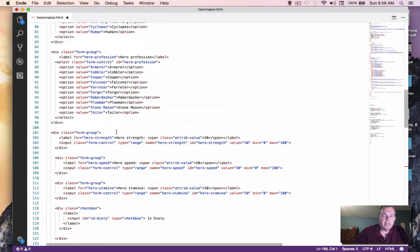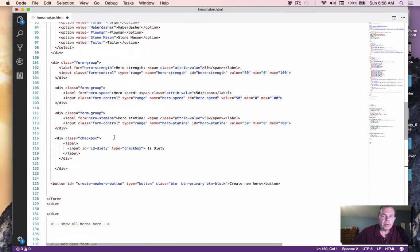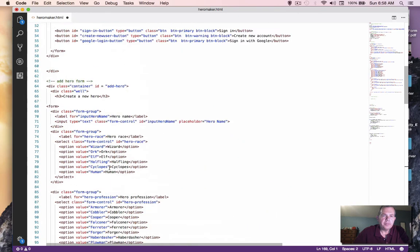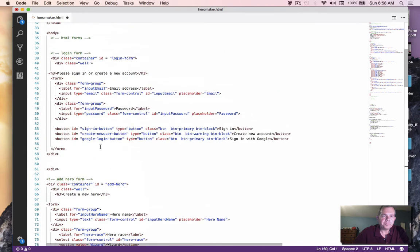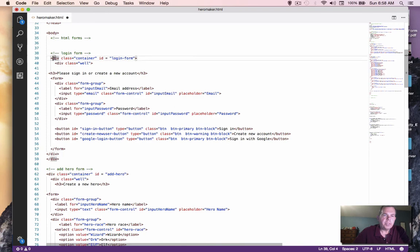Okay, we're going to add a button. So up here in our form, where's our form end? Looks like it's right here.